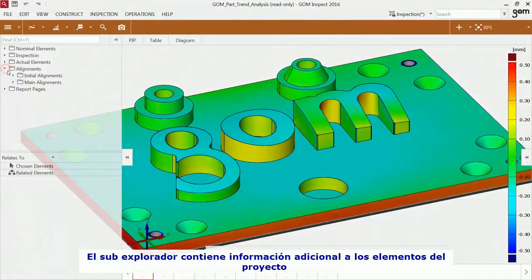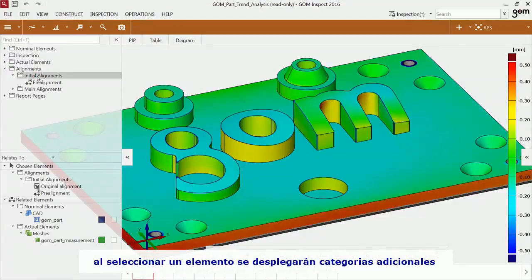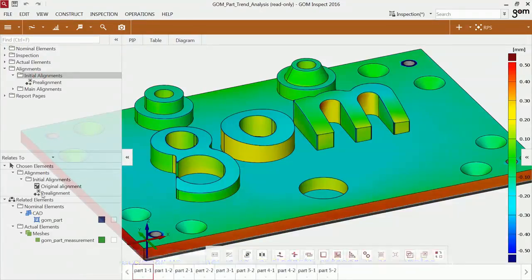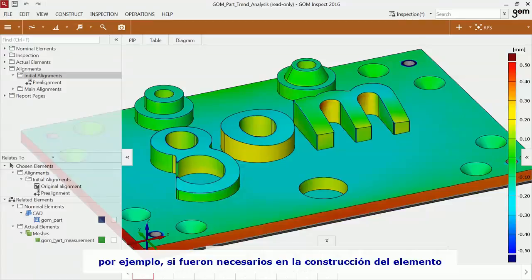The Sub Explorer contains additional information of elements in your project. Chosen elements display automatically the subcategories of the selected element. Related elements shows elements which have a strong connection with the chosen element, for example if they had been used for the construction of the element.